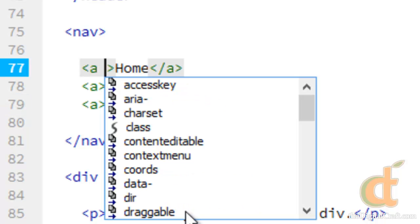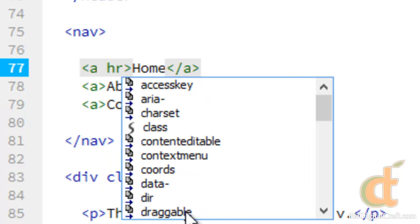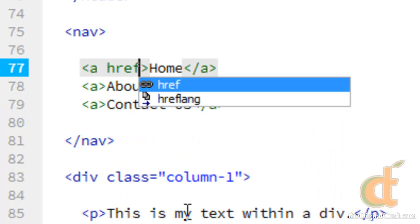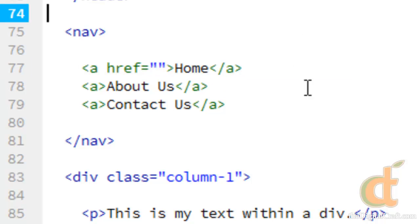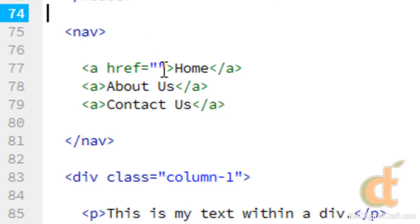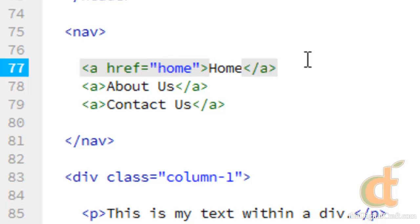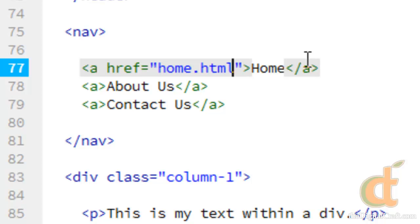So inside the opening link tag we're gonna do href equals and like every other property two quotes, and we need to tell this where we want it to go. We really don't have anywhere for it to go at the moment. If we actually had a website set up with other pages we might put in home.html, and what this would do is when we click on it it would open up home.html in the browser.